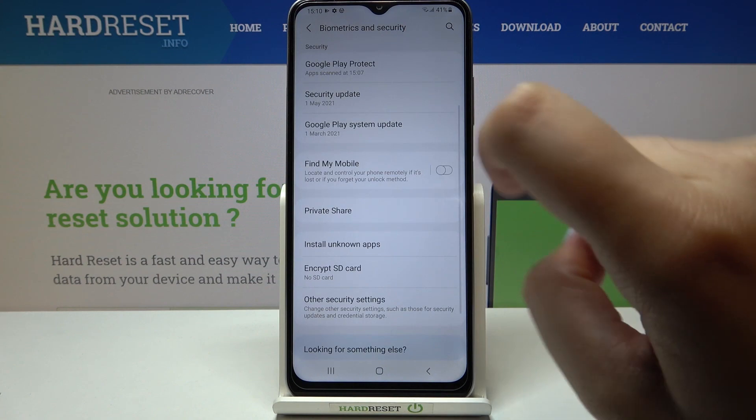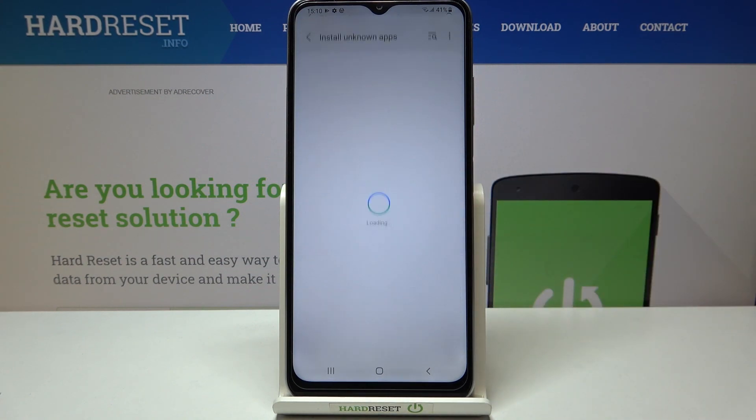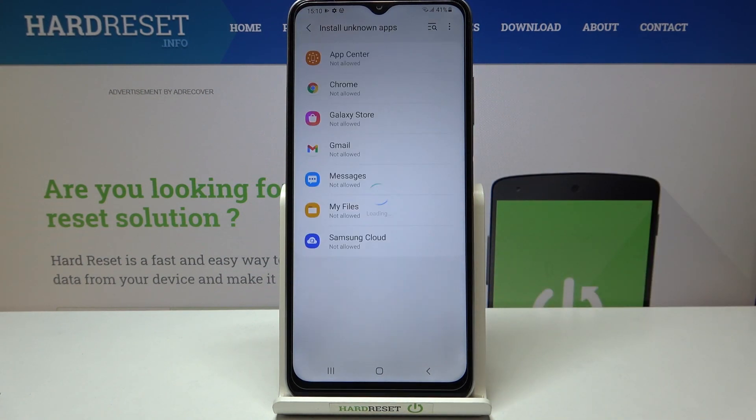Now let's scroll down a little and tap on Install Unknown Apps. As you can see, here we've got the list of apps which are allowed or not allowed to install some content.